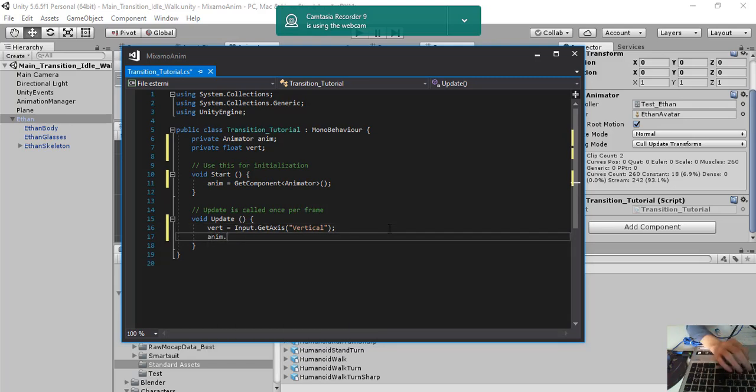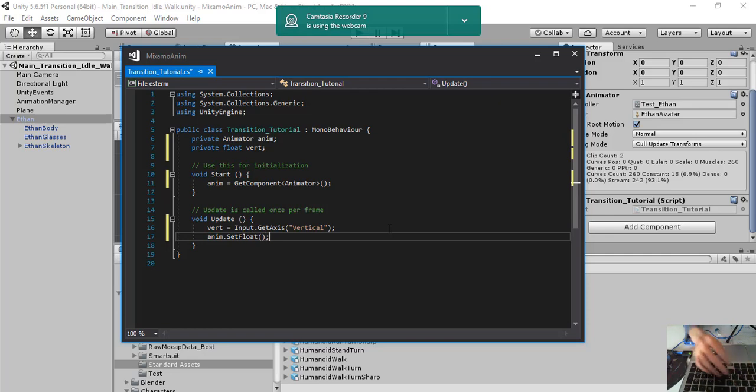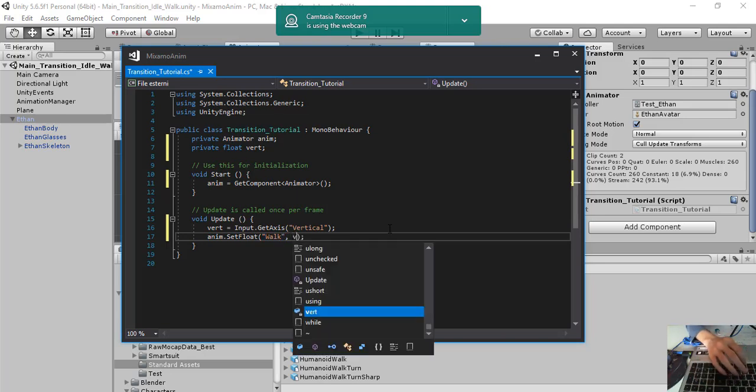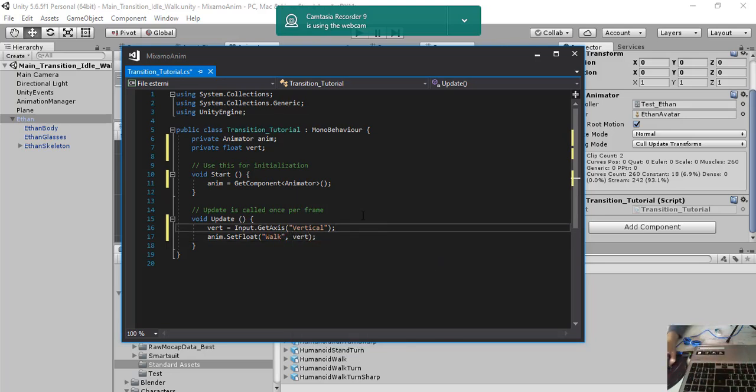And then animation set float walk. So what we did here.